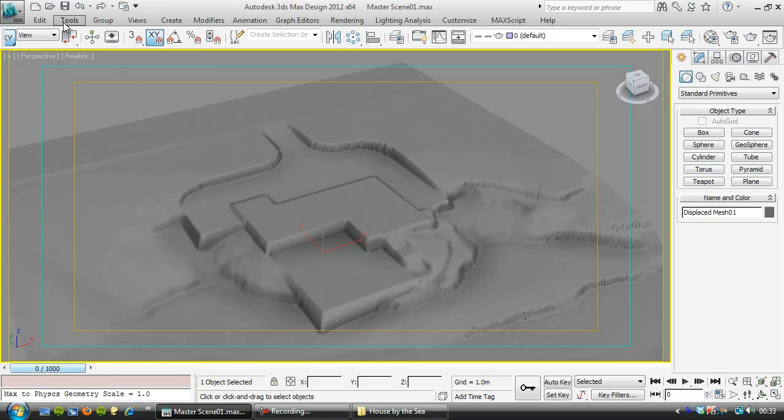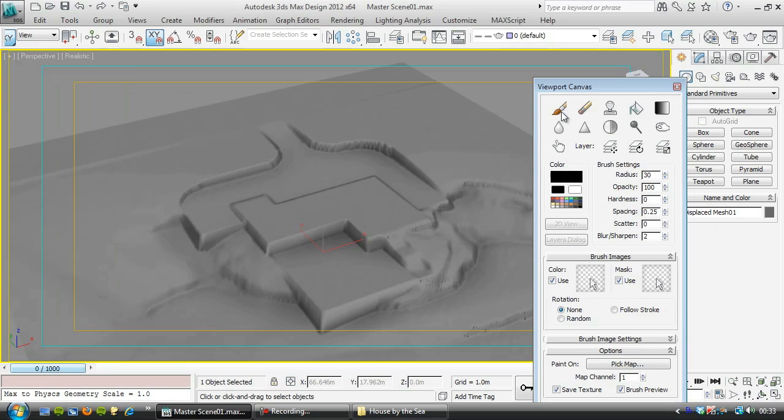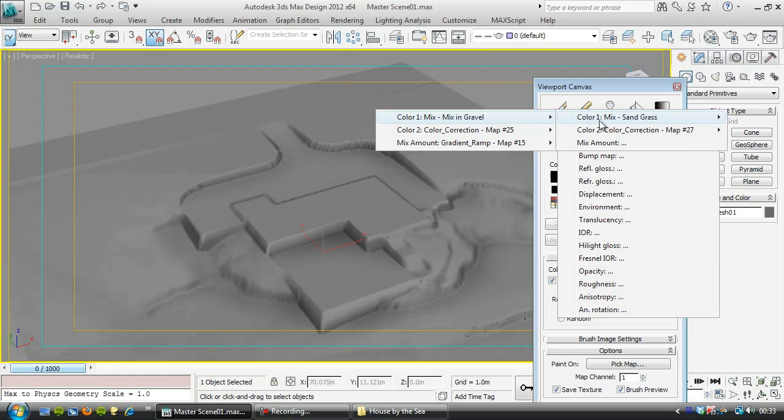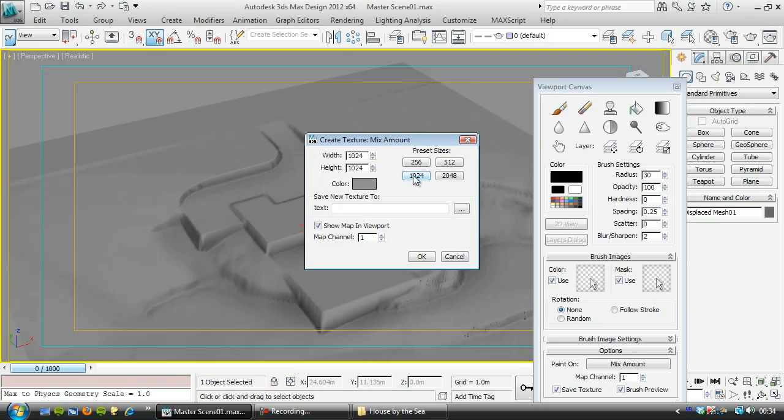And we'll go down here to viewport canvas. And I want to paint. And now we've got to find in that color mix in gravel. And it's this mix amount here. So I'll click on there. We don't need a particularly high resolution, but I'll say 1024. And we need to give it a name. So I'll save it in the house by sea project folder.